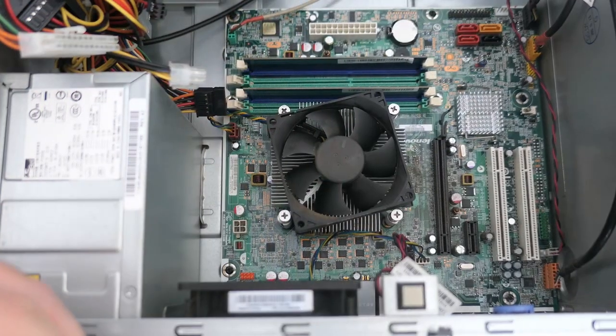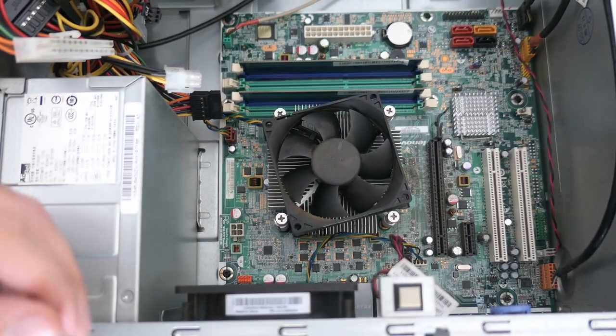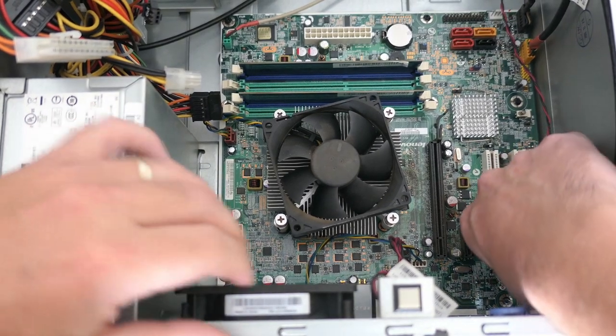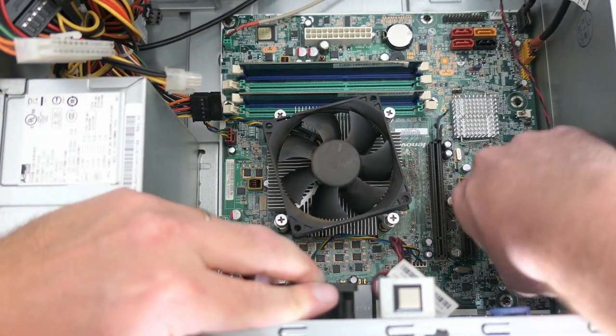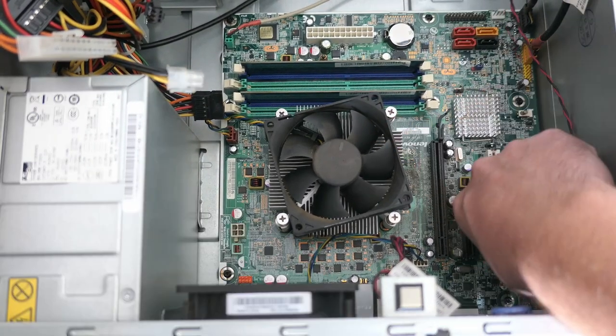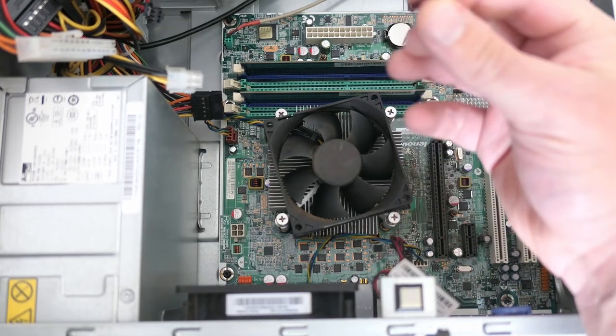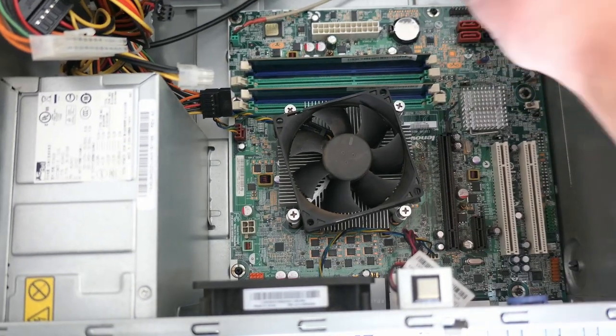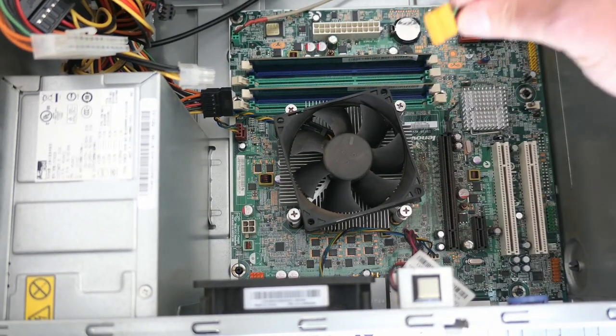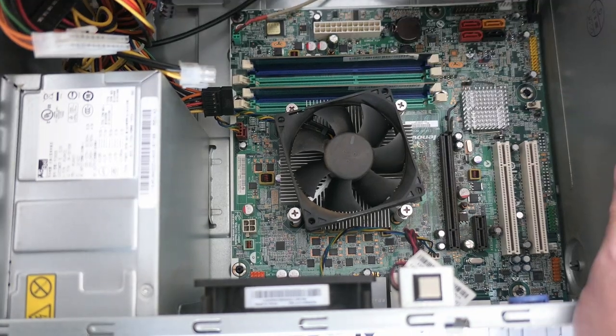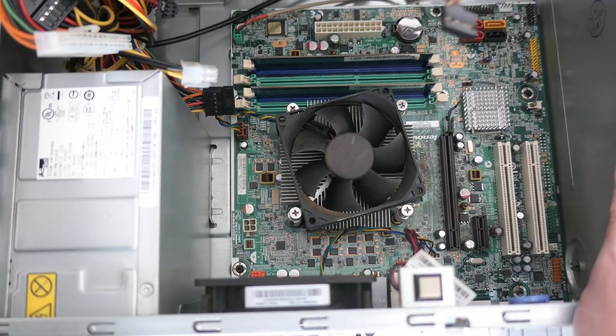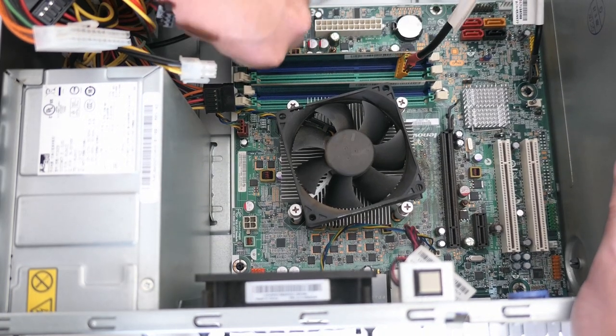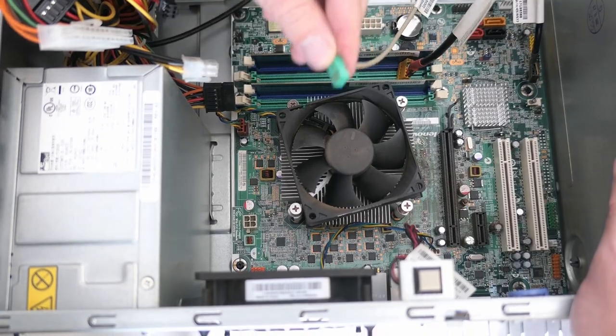Now we can disconnect the smaller case related connectors, like front audio, the speaker, front USB, power button and LEDs, and temperature sensor.